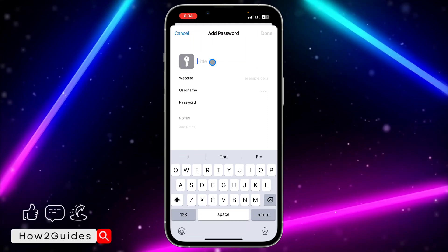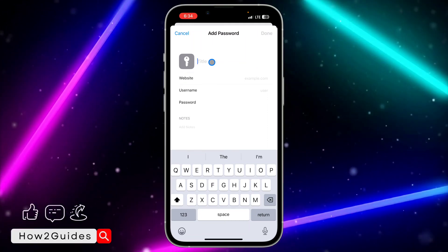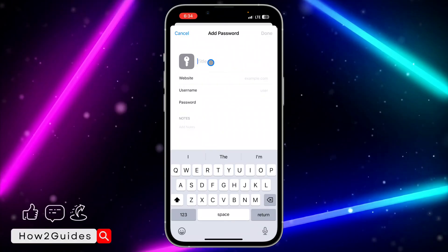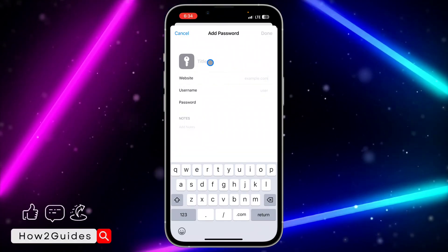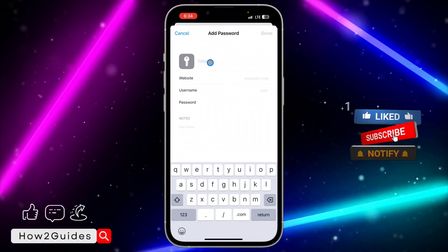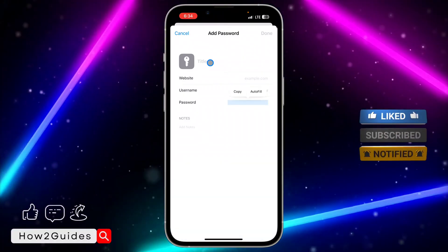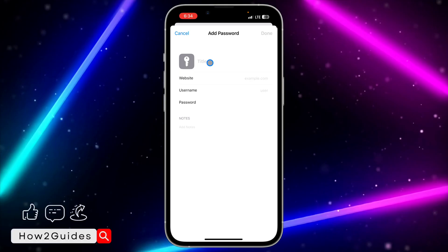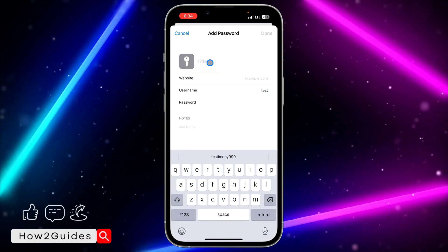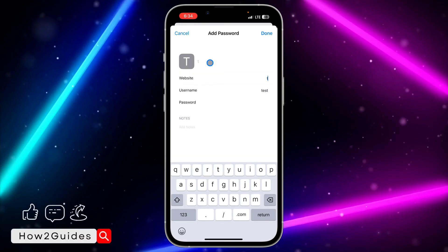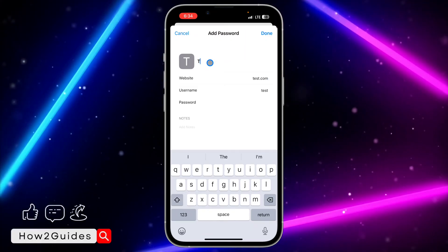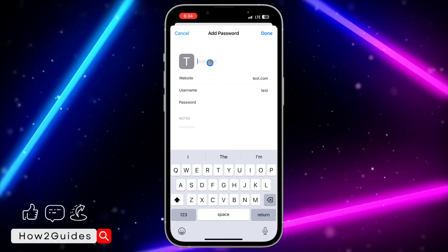Once you select New Password, you need to enter the title of the password — you can write anything in the title. Then enter the website's name, your username, and your password right here. Let me just enter some test data.